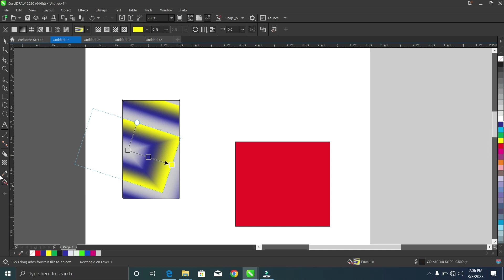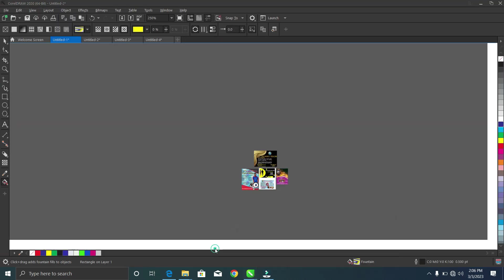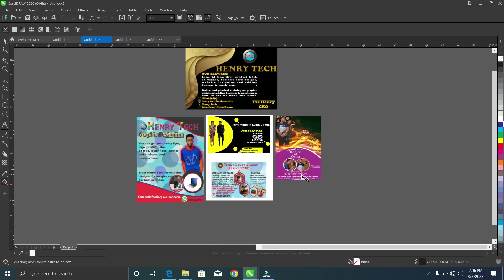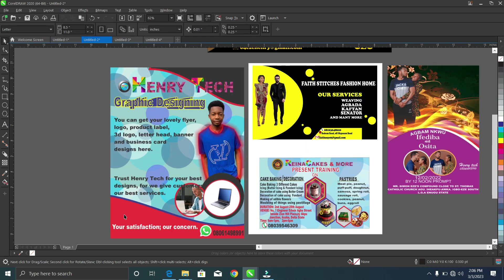As we come to the end of this lesson, I'd like to show you some amazing designs I've created as a CorelDRAW user. I've been using CorelDRAW for about three years now, so I'm very experienced with it. Here are some flyers I've created — this is a generator graphic design flyer.